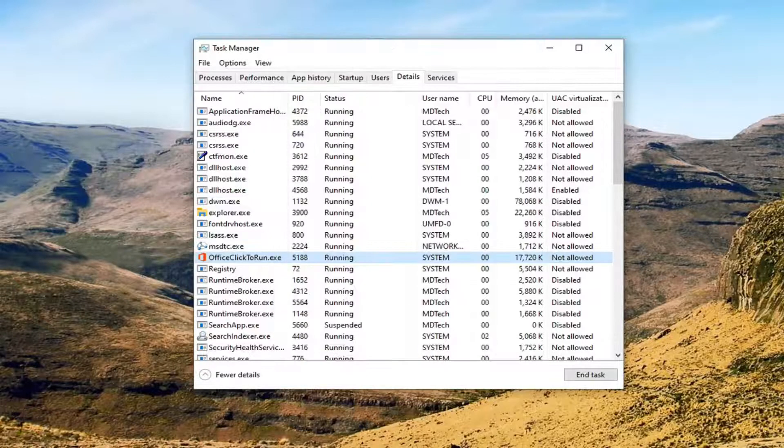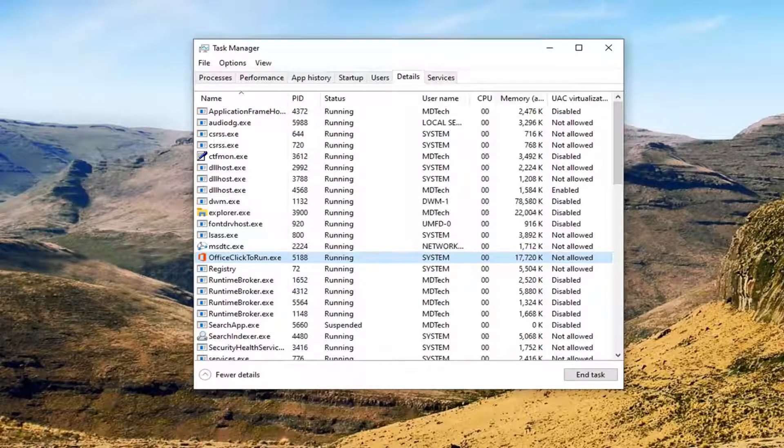And that would pretty much be it. Then at that point, you should be able to change the process priority of that given process.